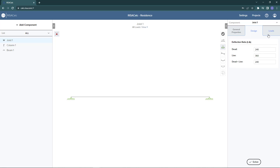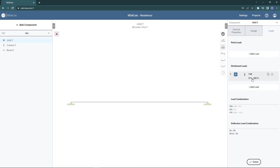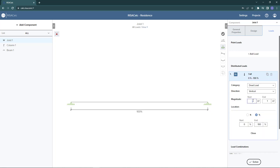I'm going to go ahead and add loads. Here I can add point and distributed loads, so I'm going to start by adding a distributed dead load with a magnitude of 250 pounds per linear foot, categorized as dead load, applied over the full length of the beam.